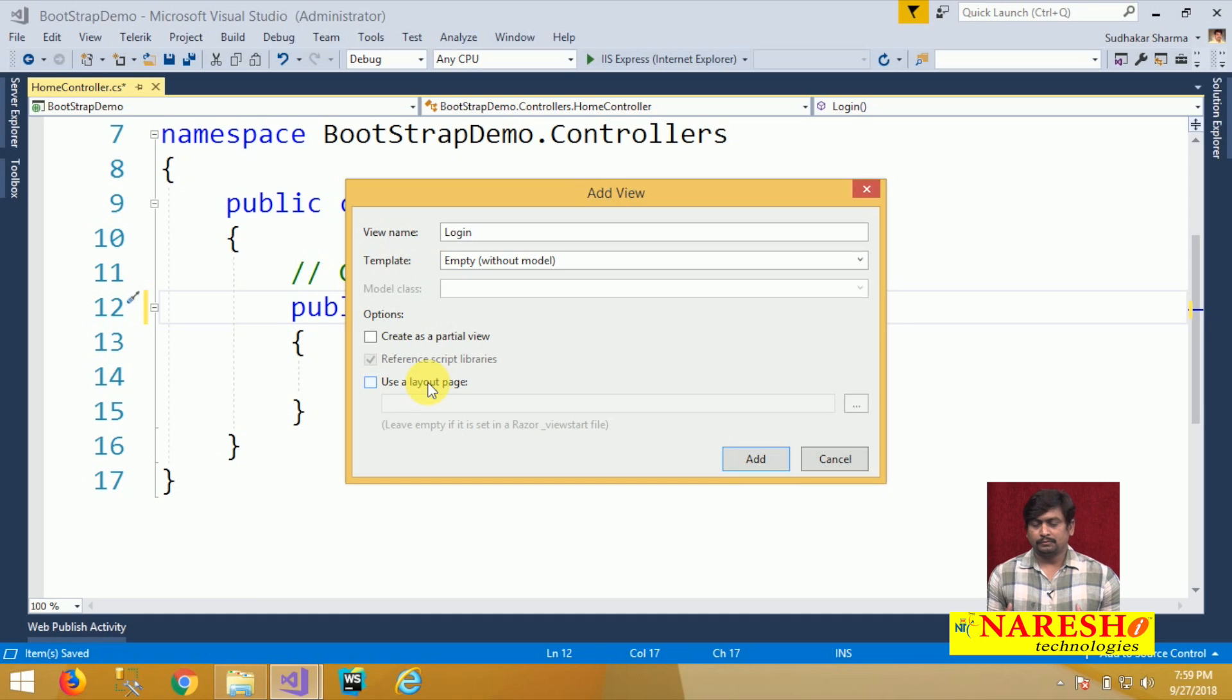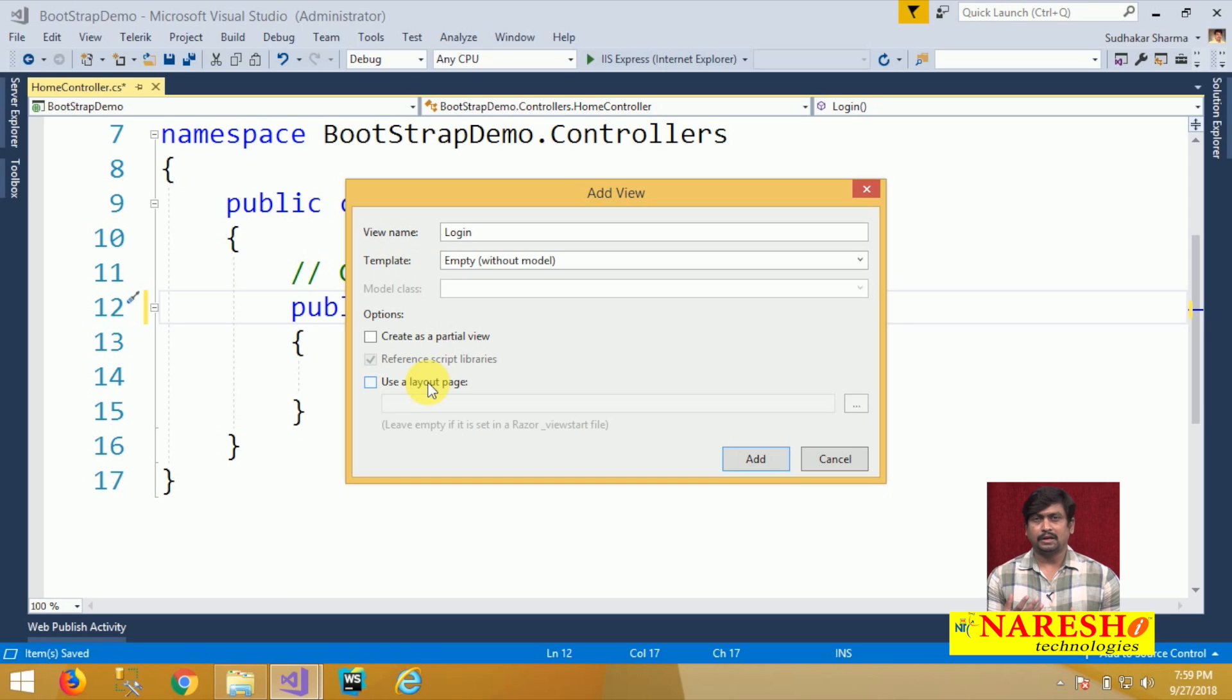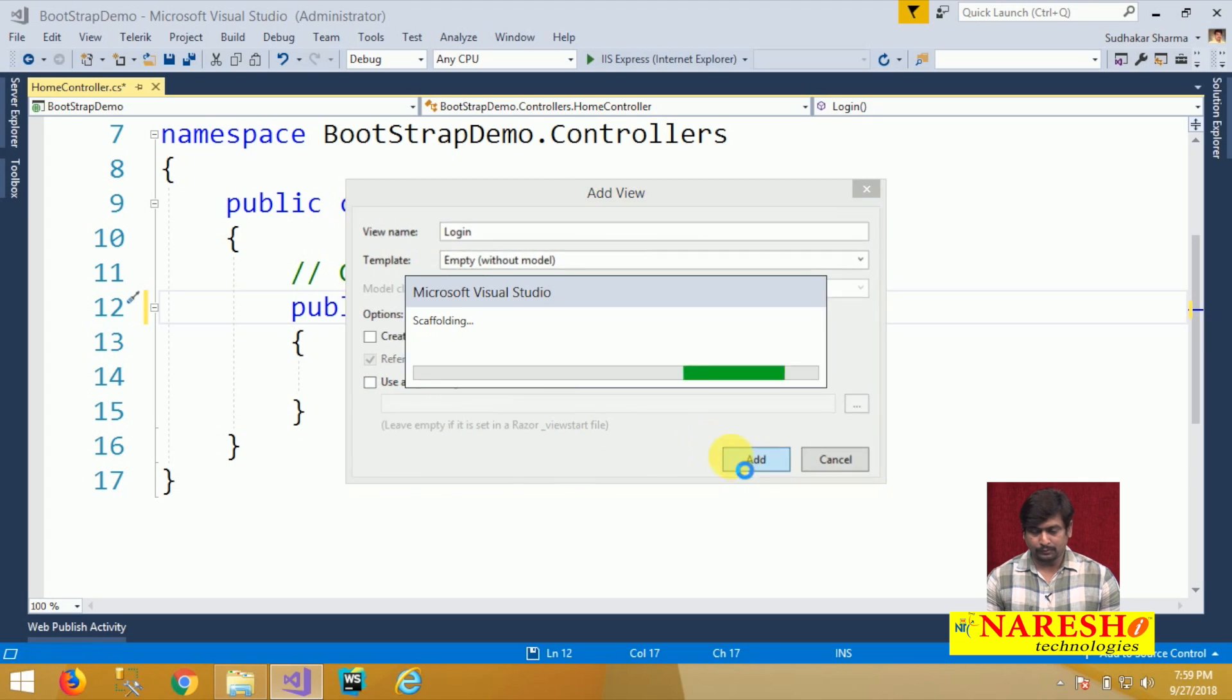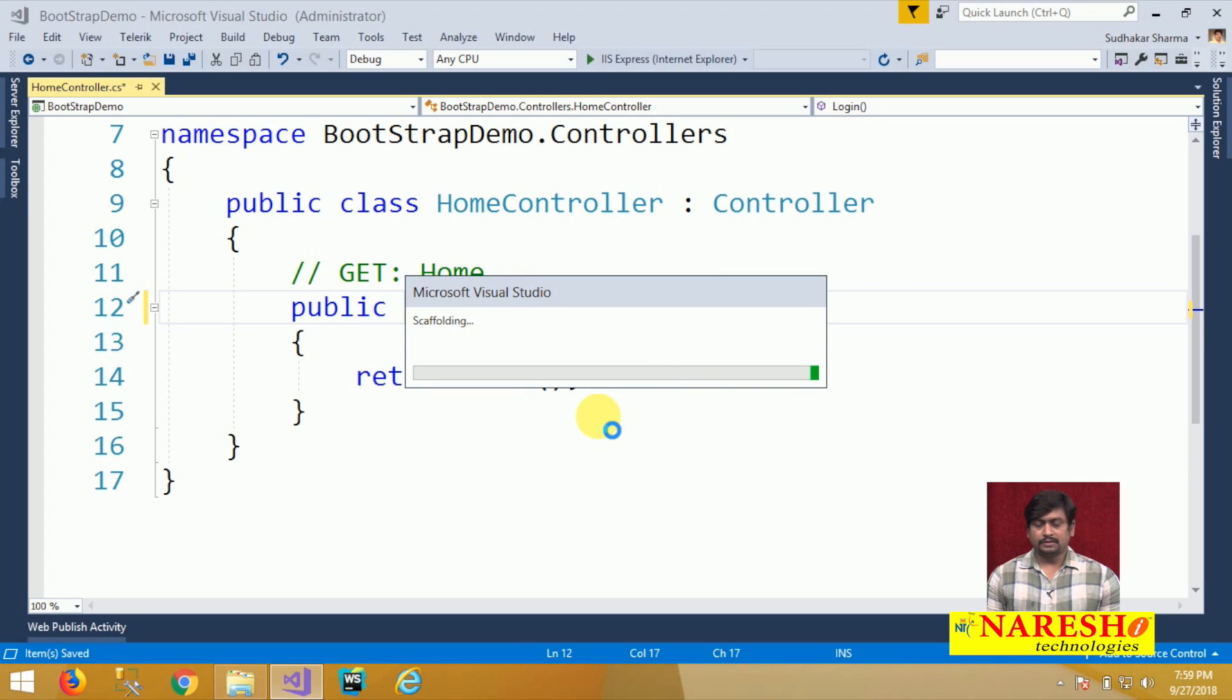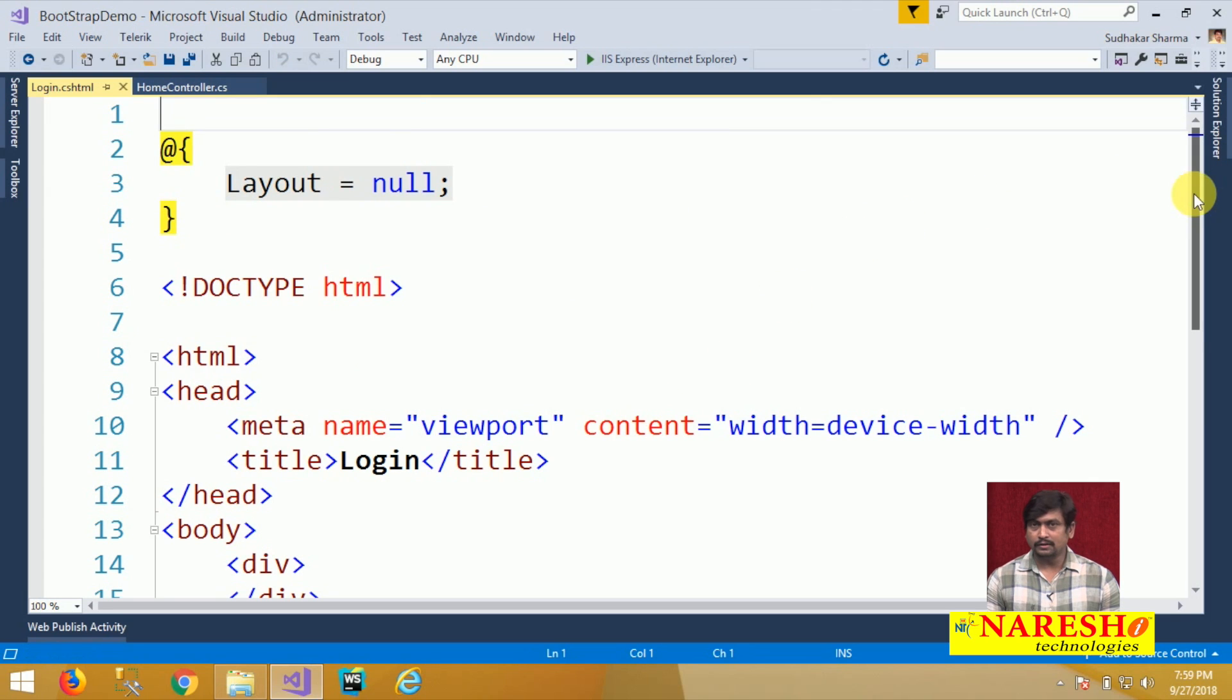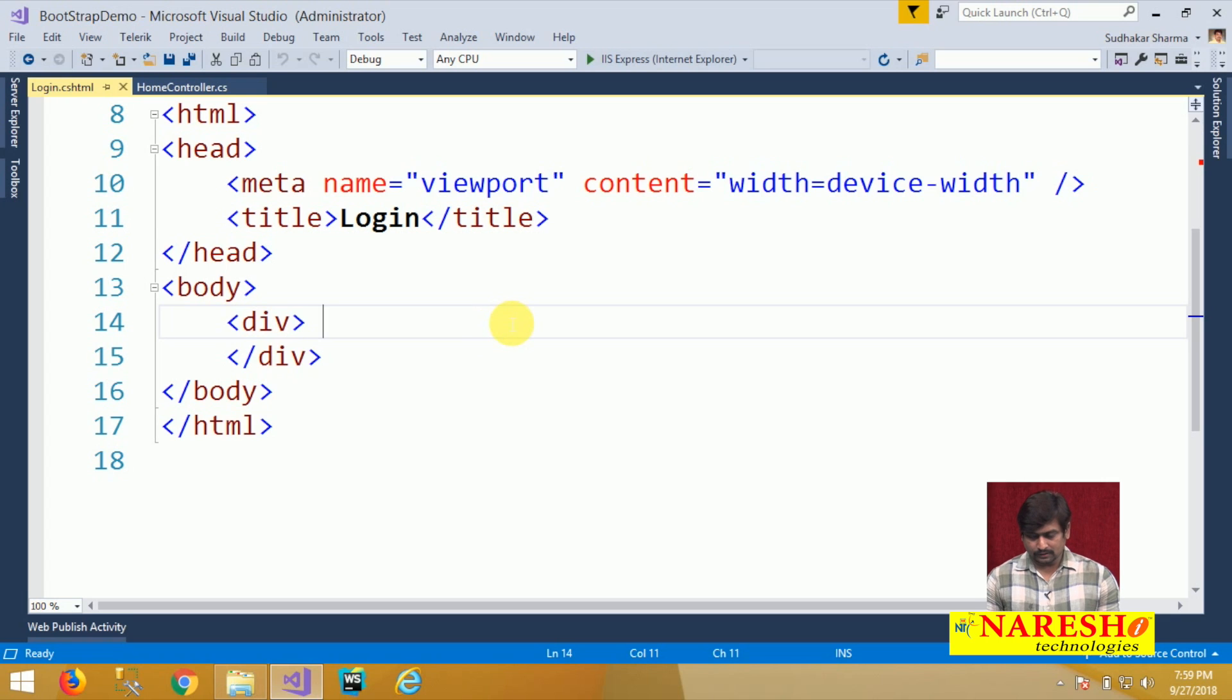Because a layout comes with predefined styles and effects. We want to create our own effects with Bootstrap. That is the reason I am not choosing a layout for the view and it is an empty view. We just added a plain empty view for login action with an intention to design a login screen here.